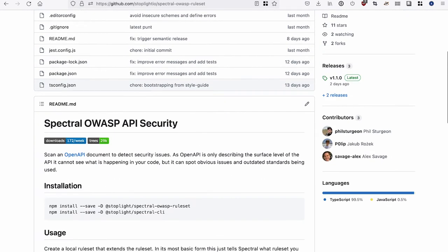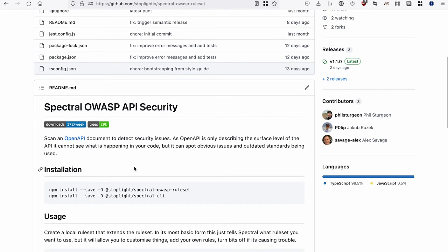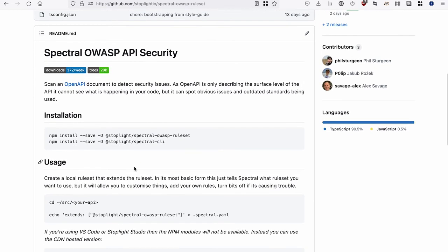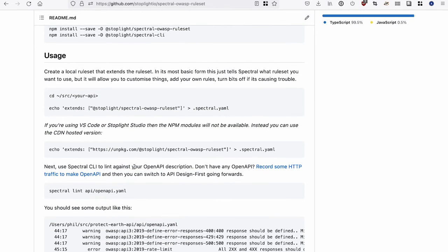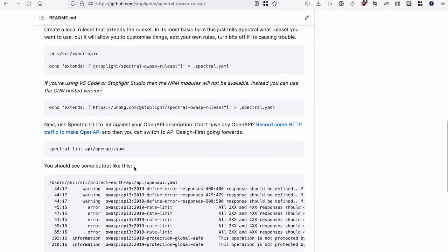So OWASP is a project that keeps track of all different security concerns and kind of ranks them and writes about them and educates people about them. And they have a specific category of security concerns called the API Security Project. So I've created a Spectral ruleset that gathers as many of those together as it can. Now, of course, because Spectral is looking at the OpenAPI definitions, it can't tell you what mistakes you've made internally in your code, but it can notice obvious mistakes in the actual definition of the API.